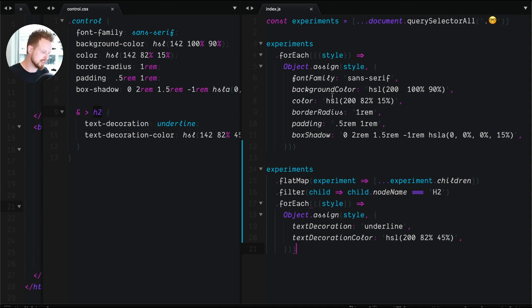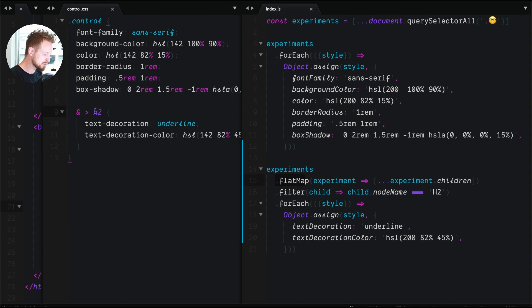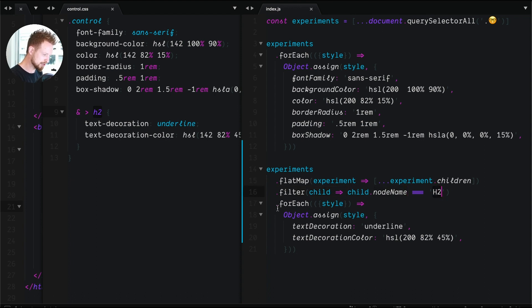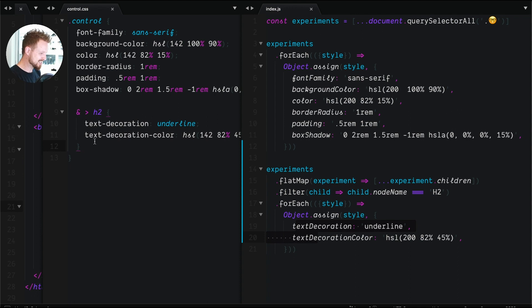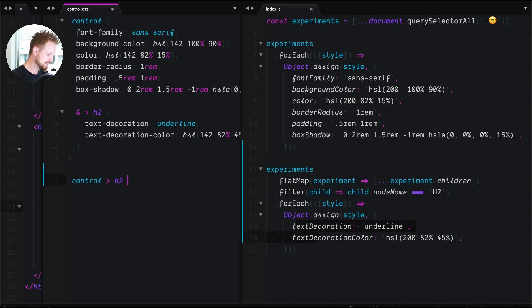This is the end of lesson two. We basically learned that the direct descendant selector is very similar to what flatMap does, and by specifying h2 as the node type we can write a filter that filters based on node name being h2. Then for each of those matches we extend to their style with some new styles, the same thing that's happening here. Look at that, this subtlety that we get through this little selector, control > h2, so subtle.